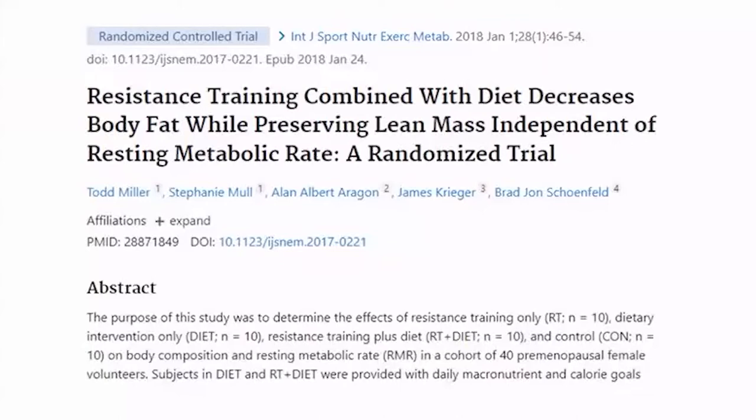And then when you go back to eating not in a deficit, you won't gain significantly.